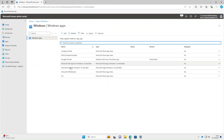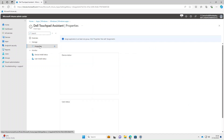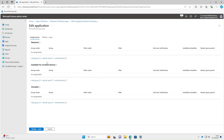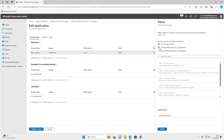Also, if you've got bespoke manufacturer software such as a Dell Touchpad Assistant, you can assign that to All Devices and then use a filter based on manufacturer. Obviously I've only got one for Microsoft devices, but if you'd created one for Dell devices that's what you'd use here.